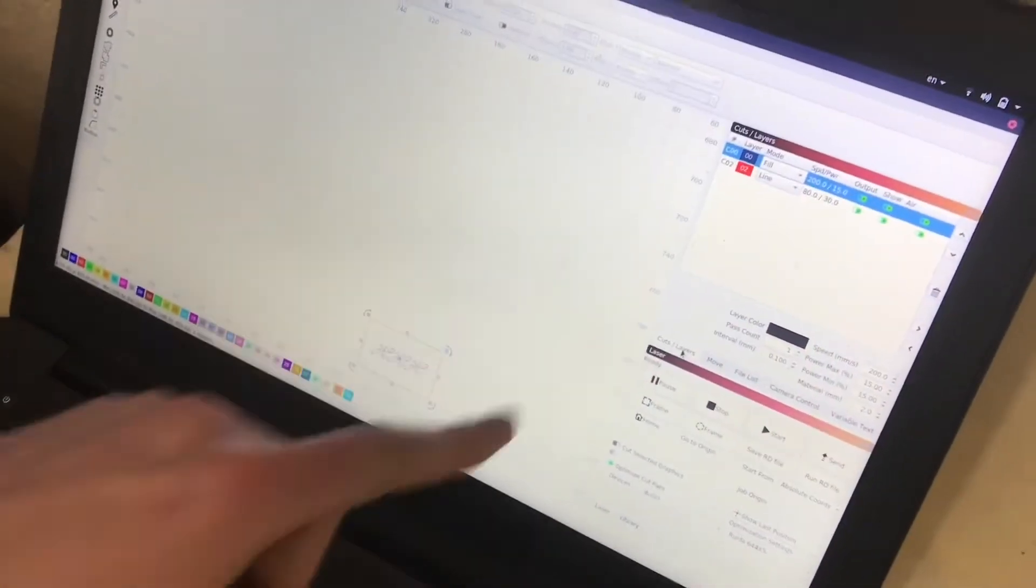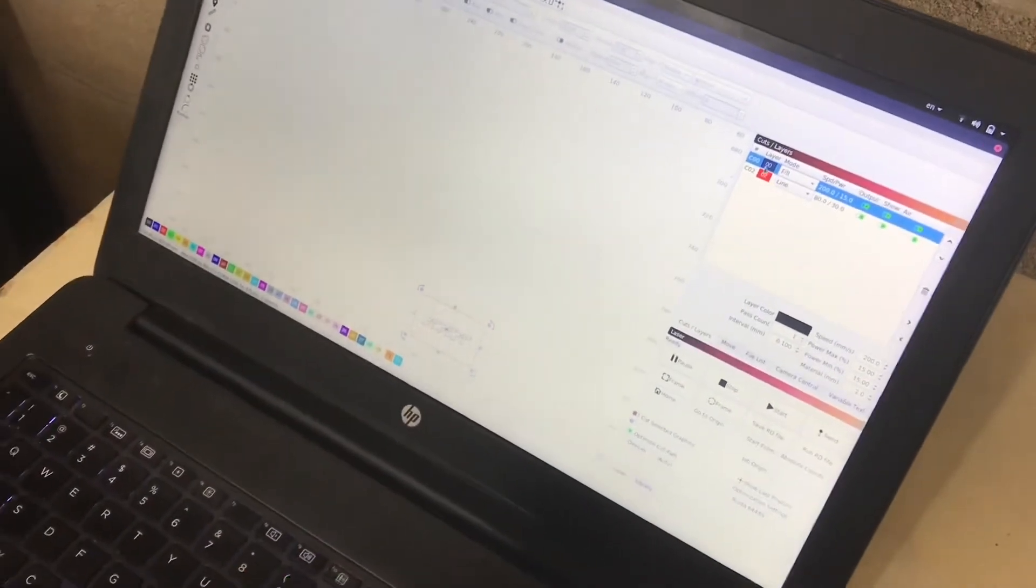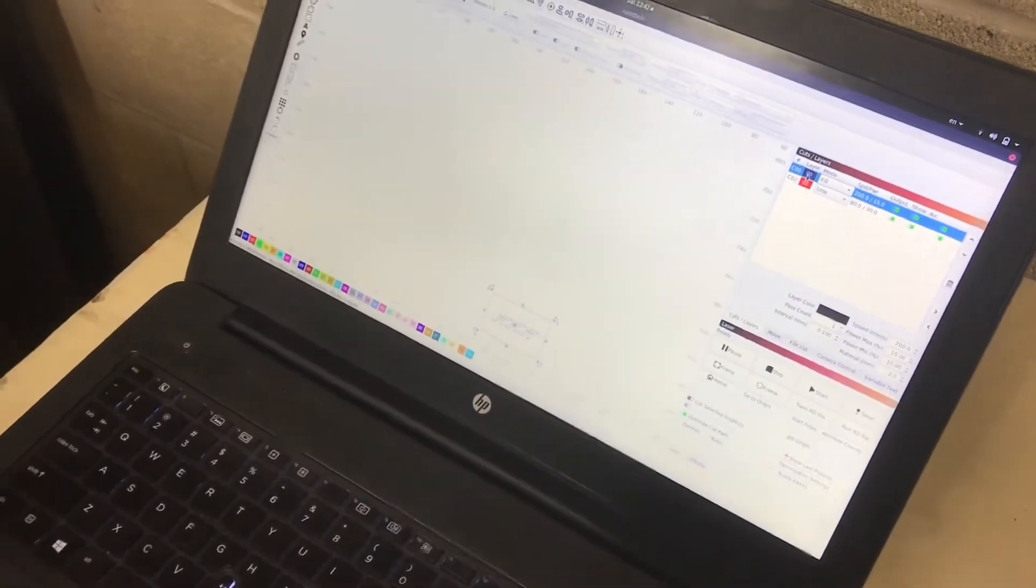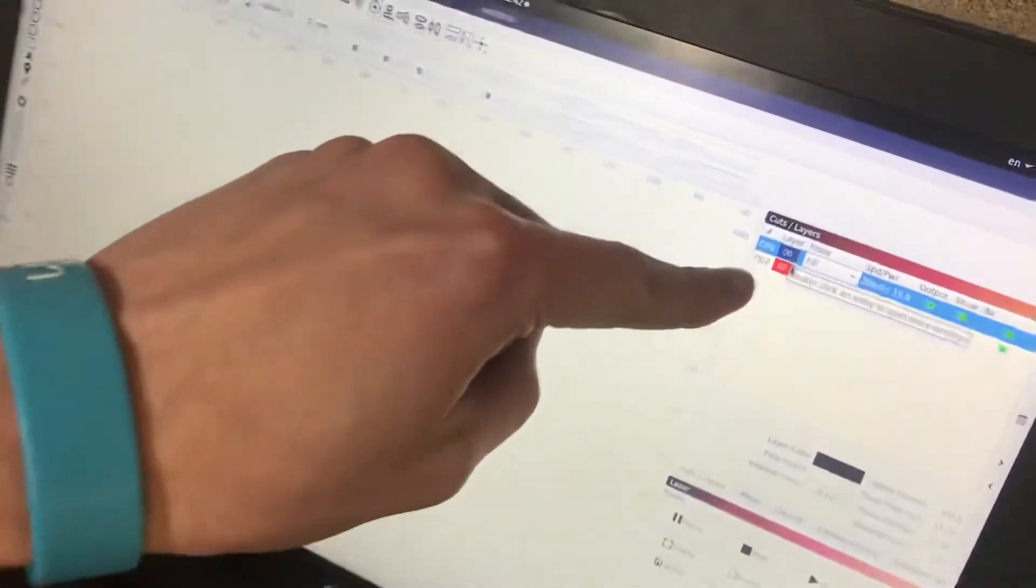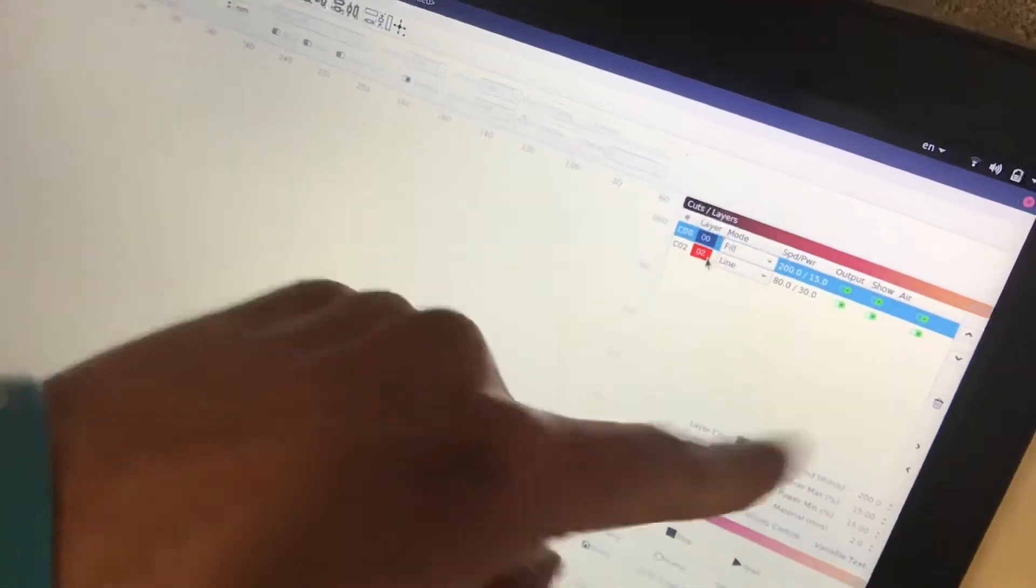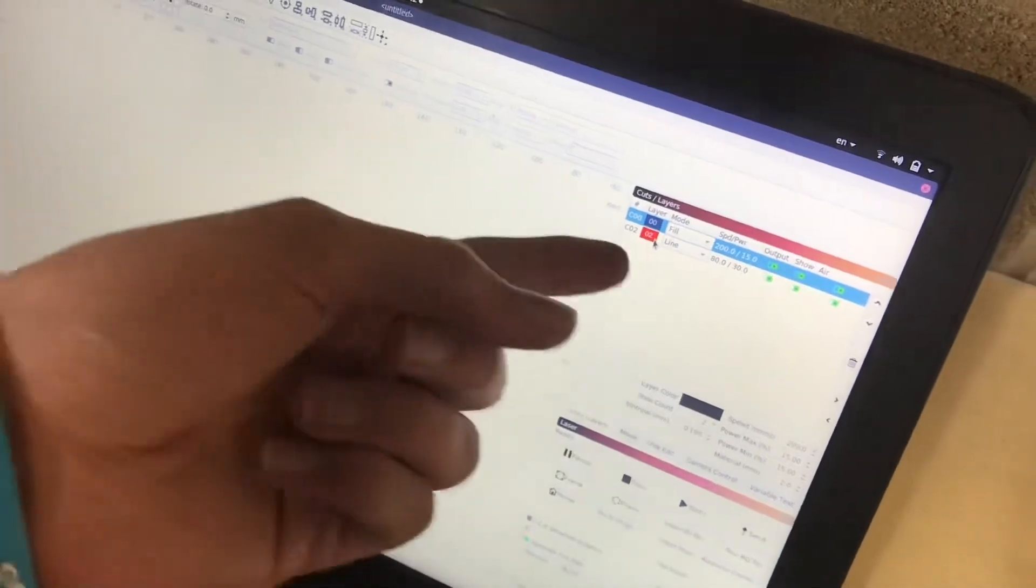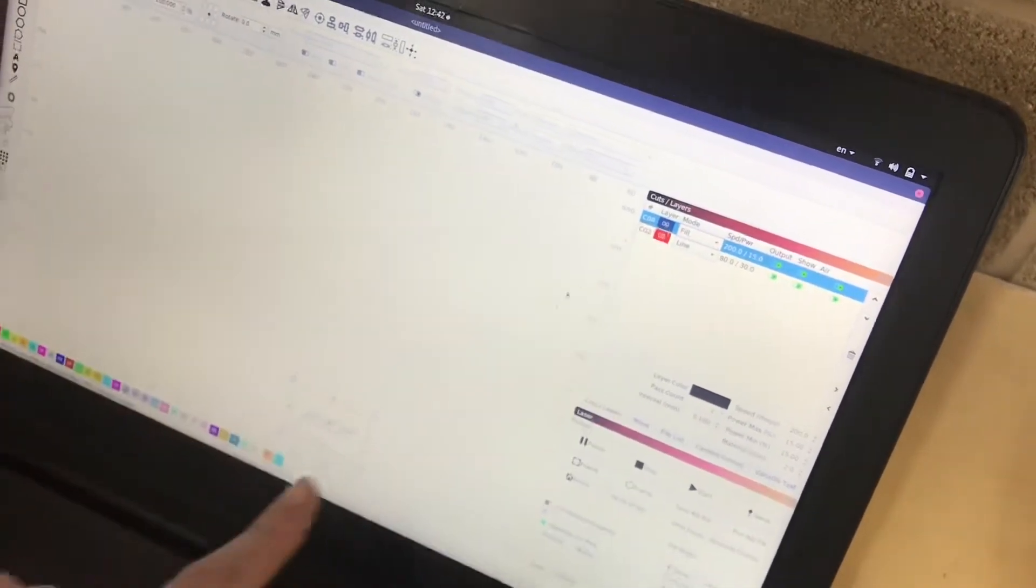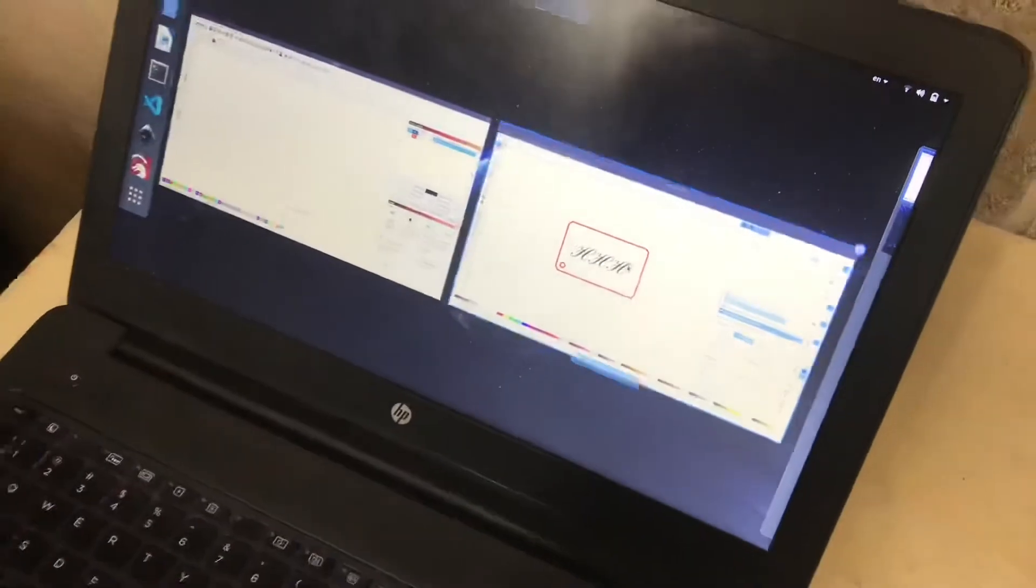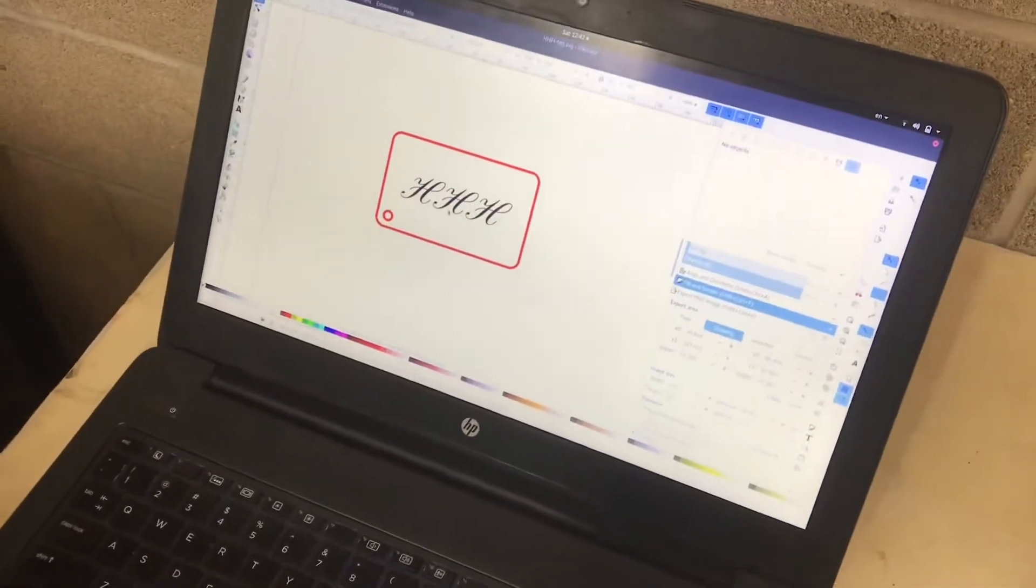Now we'll come back over to the Cut Layers tab. And you can see in my Inkscape drawing, I actually created two colors. I have black and I have red. And this will automatically see the two colors and recognize them as two different layers. And you can select, so in this case, black, which I have as the lettering here.